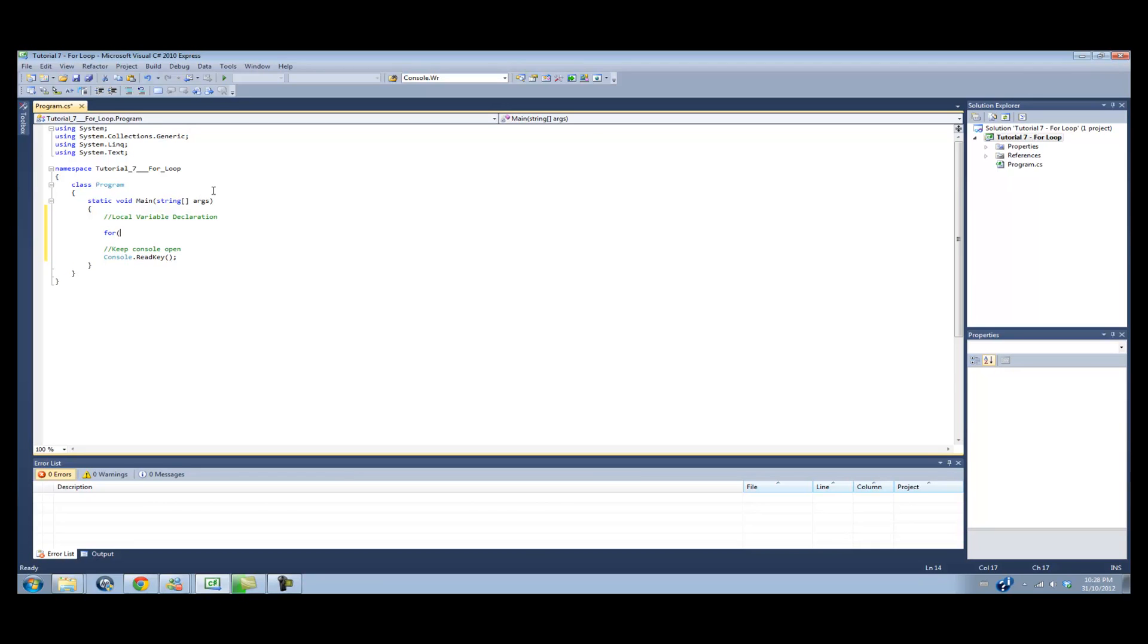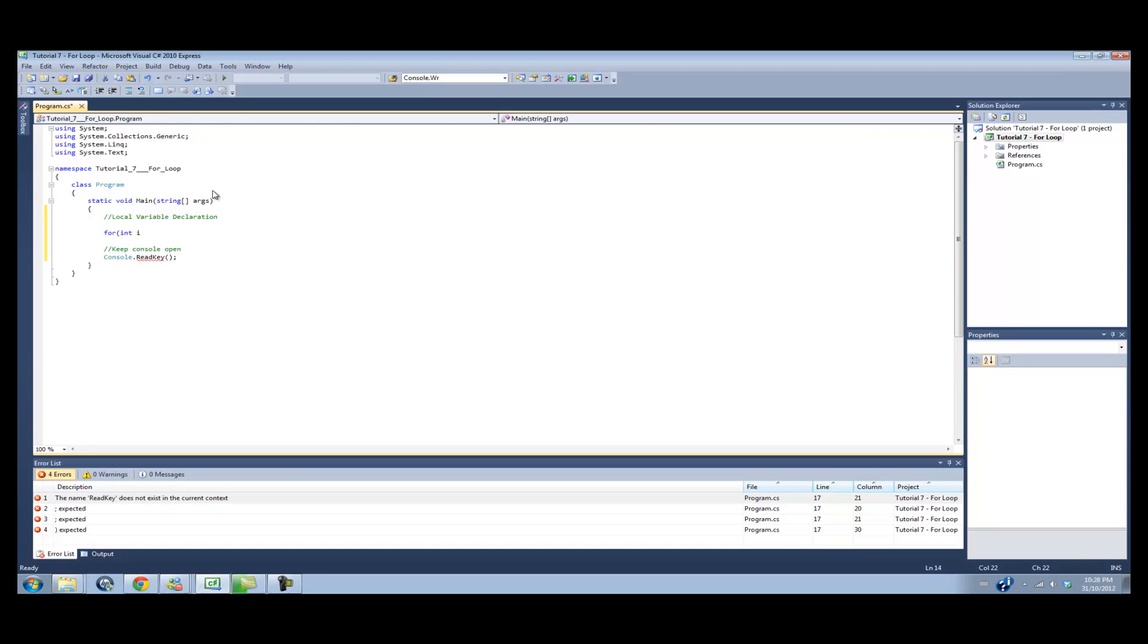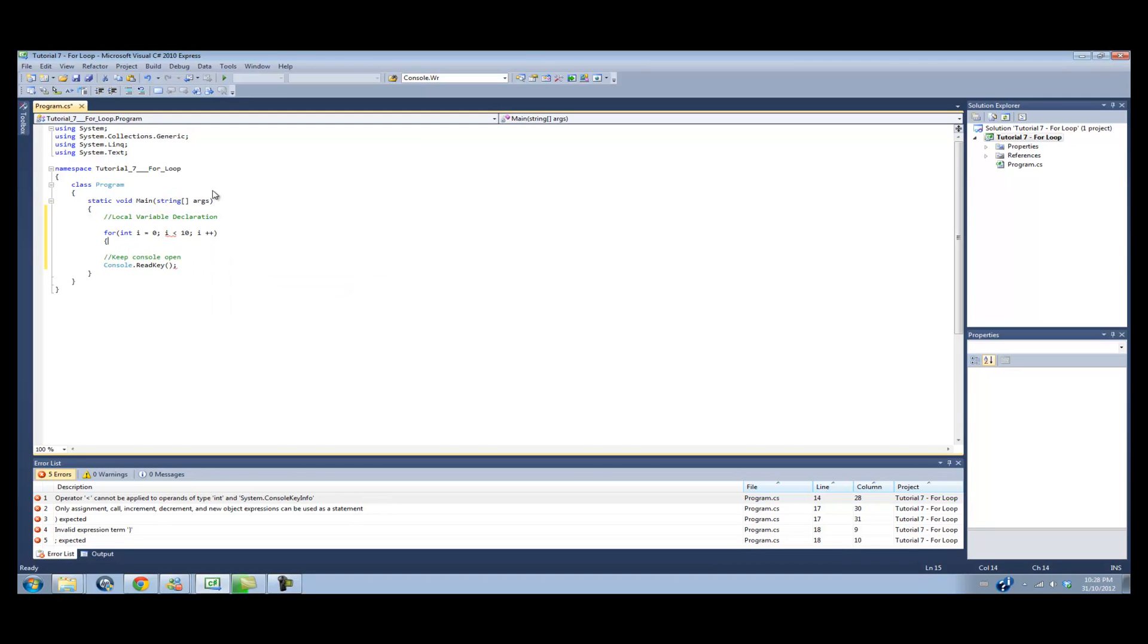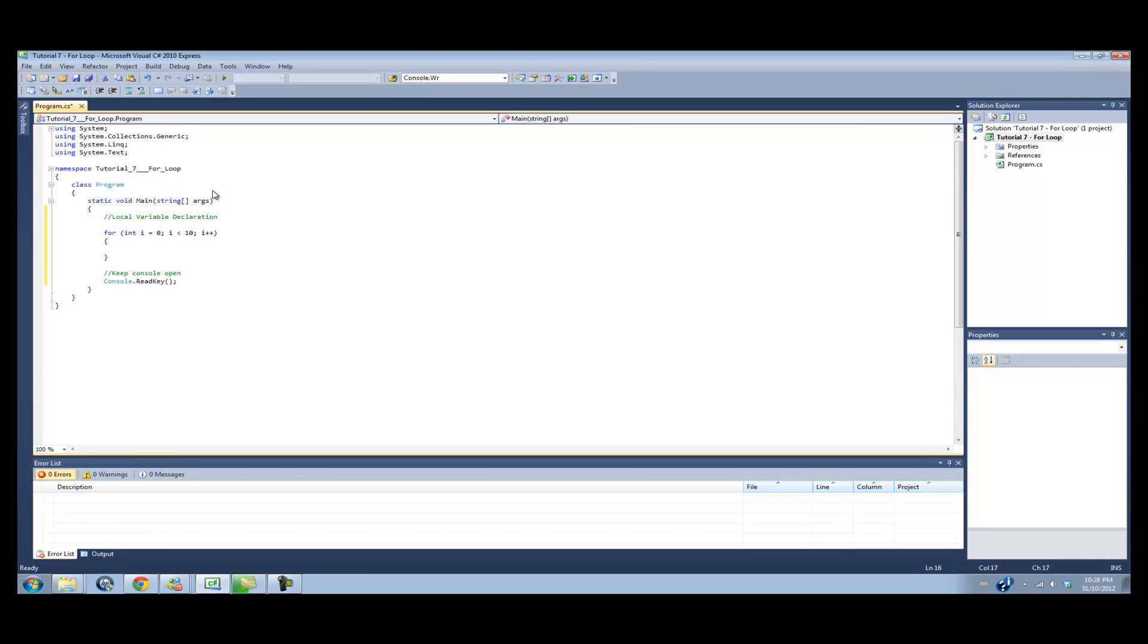But it's for data type, int, and then a variable name i equals, then we send it a value. For int i equals 0, while i is less than 10, i plus plus, we're going to loop and execute the code.